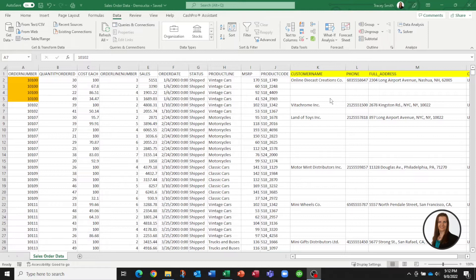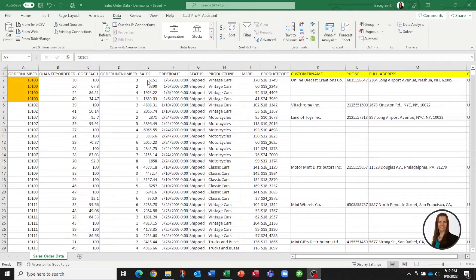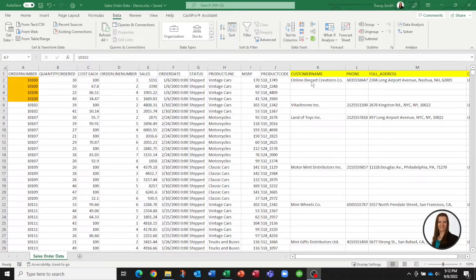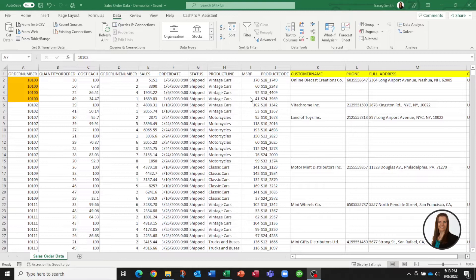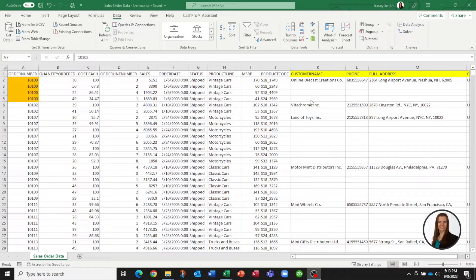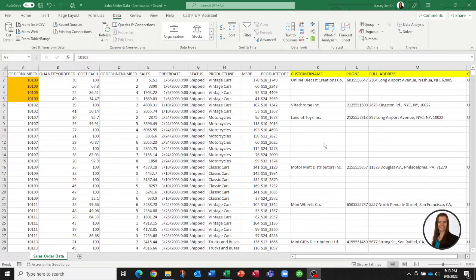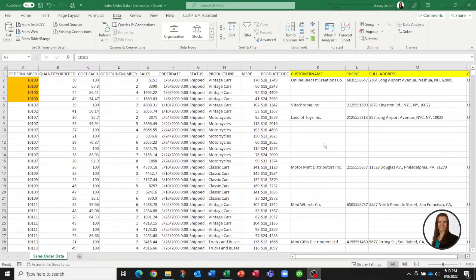If we now want to roll up total sales by customer, this 5151 will be assigned to Online Diecast Creations but the other three line items in that customer's order are going to roll up under a blank customer name. So our totals are not going to be correct. We can certainly copy and paste, but when your file has hundreds of thousands of records that's going to take you all day. You can actually do this in seconds if you use Power Query.